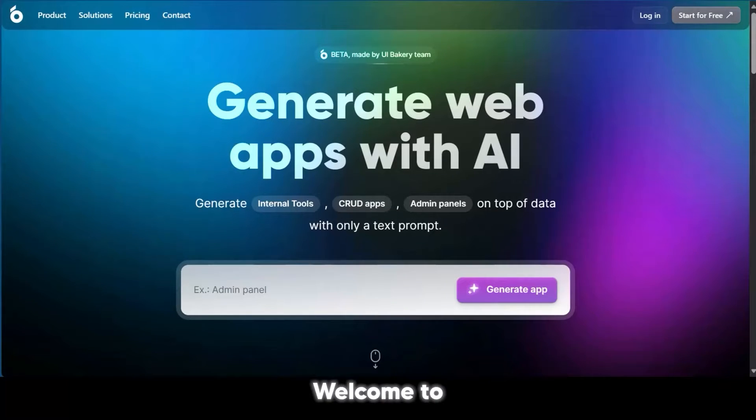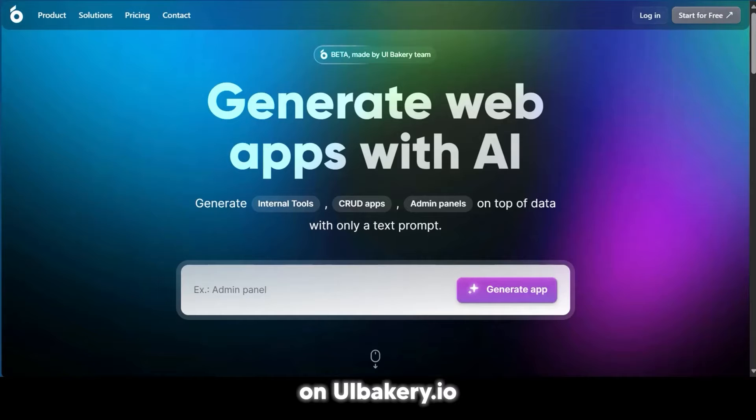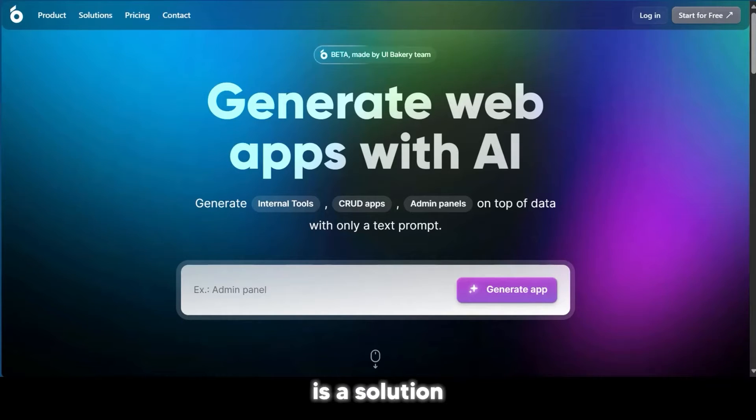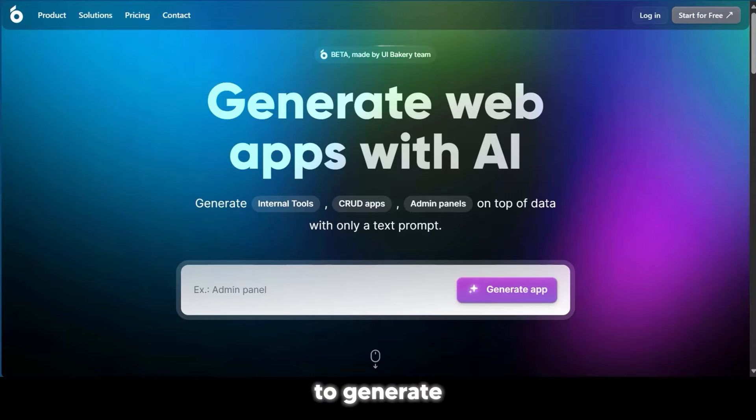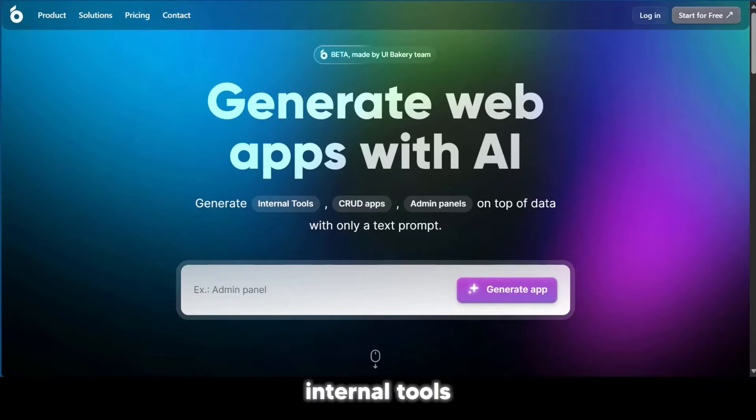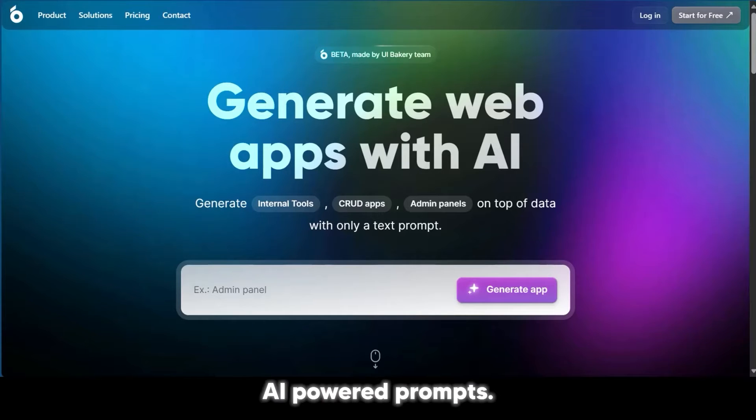Welcome to this tutorial on UIBakery.io. UIBakery is a solution-based website that allows users to generate web applications, internal tools, and dashboards using AI-powered prompts.